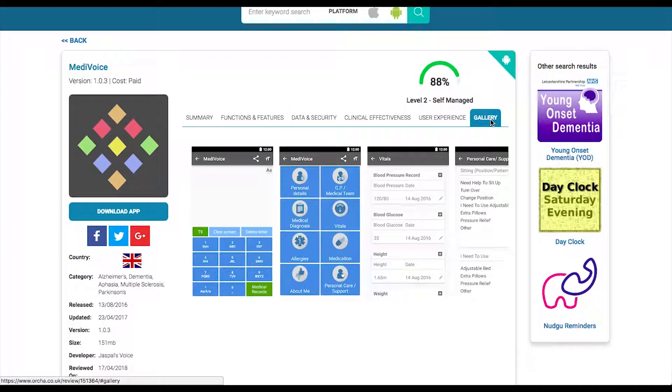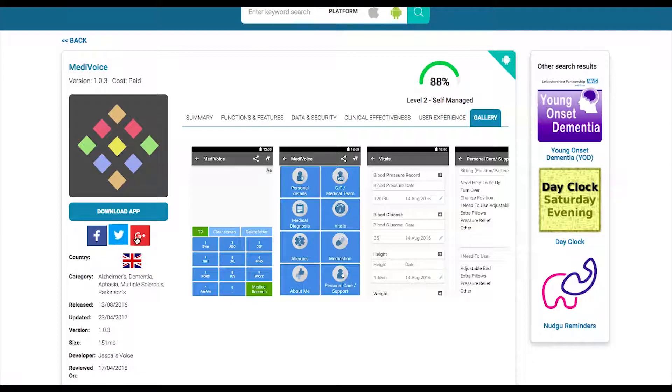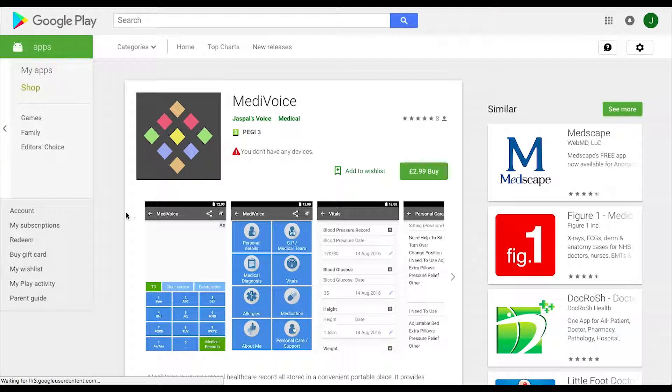Share the app using the social media buttons, or click the download button to be taken through to the relevant app store.